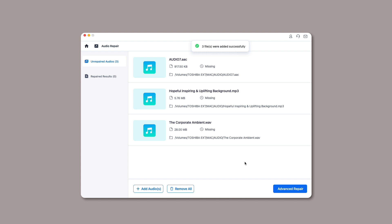You can also remove any audio file by clicking on the trash icon adjacent to its details, or clicking on the Remove All button from the bottom to delete all uploaded audios.